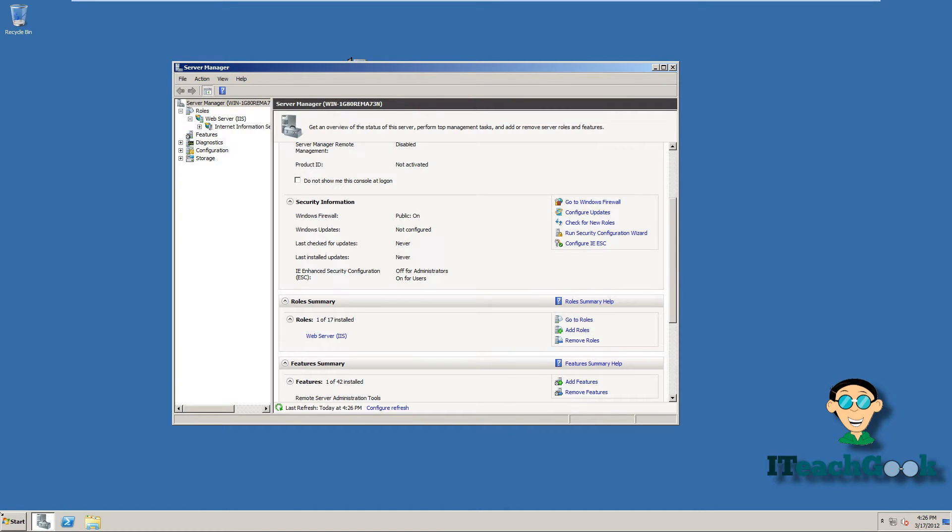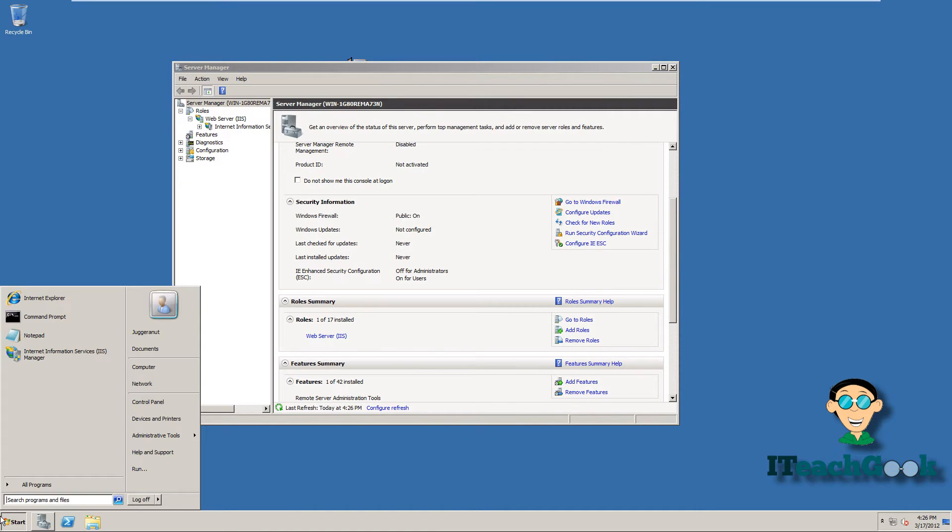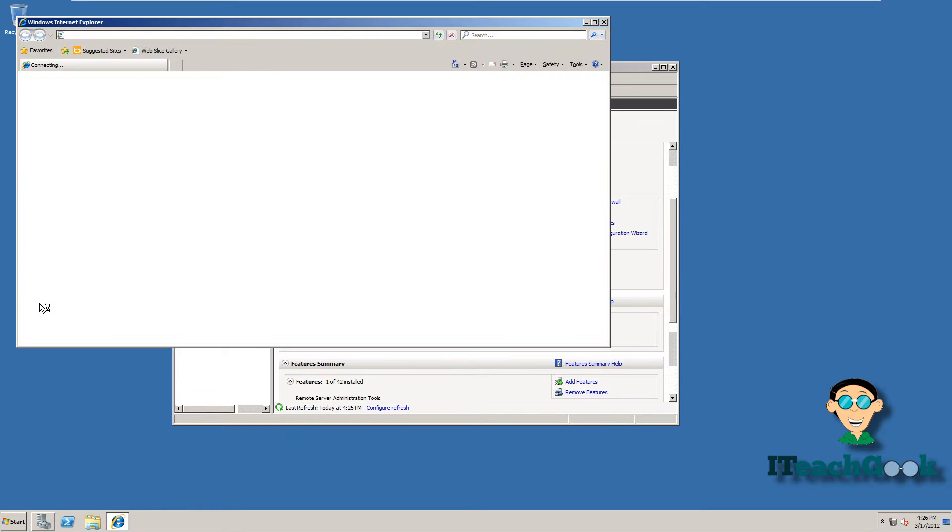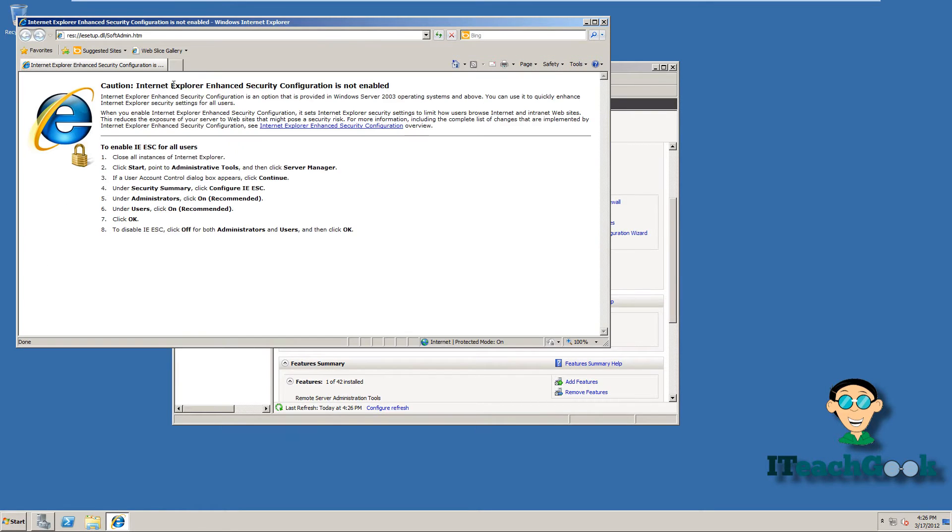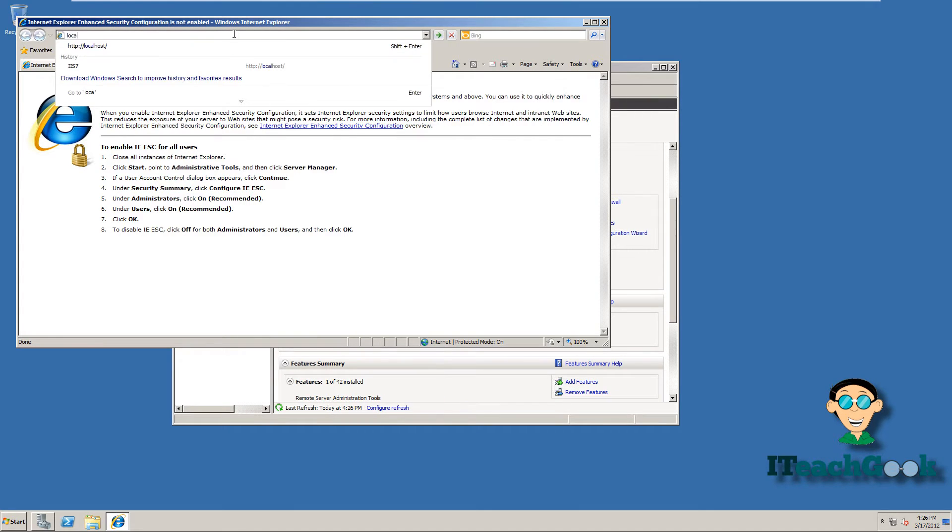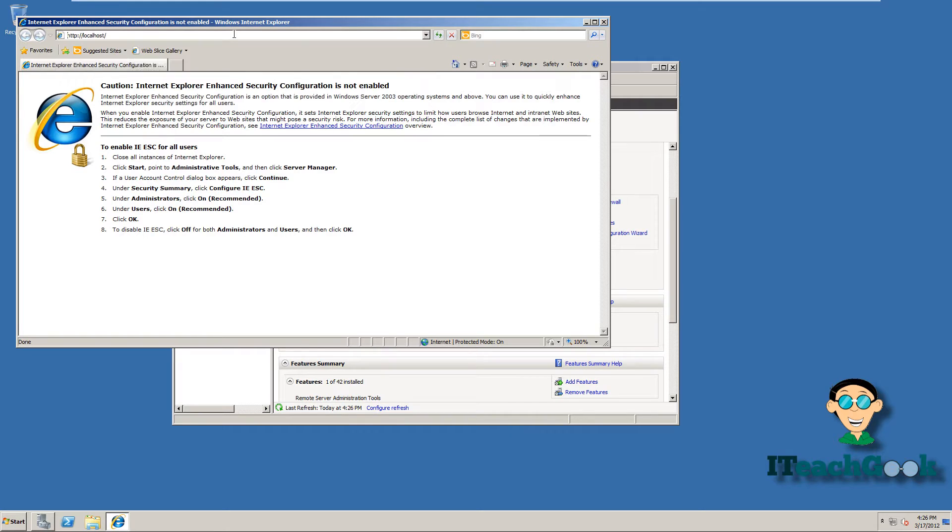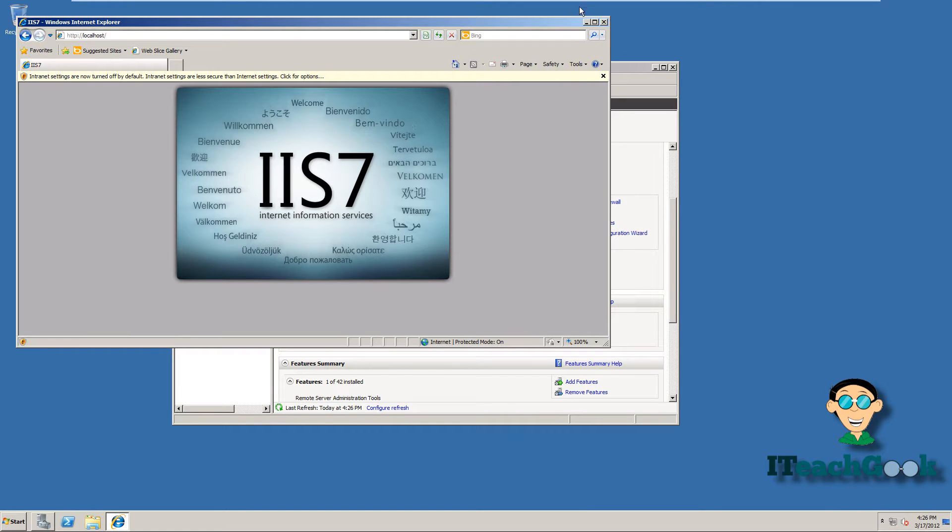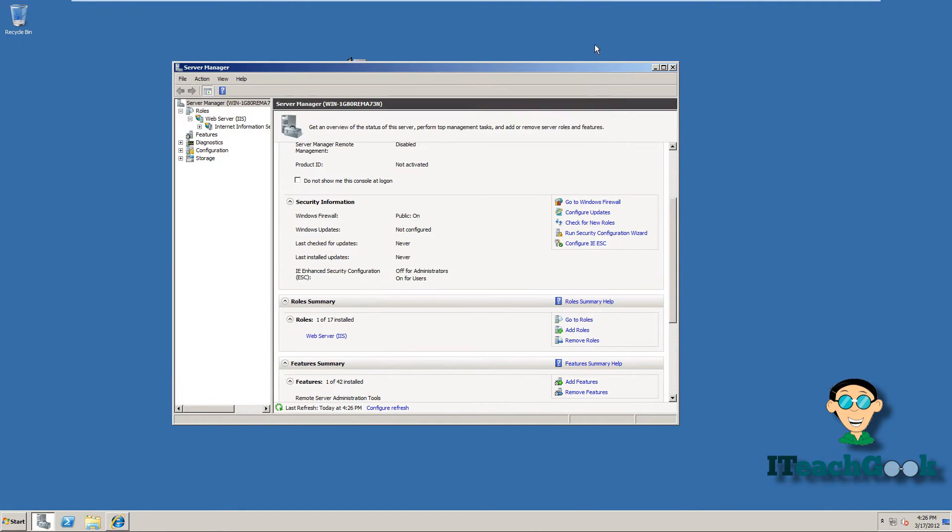Now let's test and make sure that it installed properly. We can go ahead and open Internet Explorer. Go ahead and put localhost in here. And we see that it's working. This page came up. This is the basic page you get.